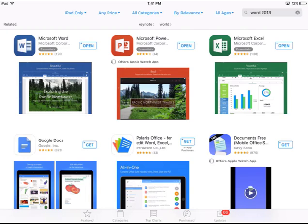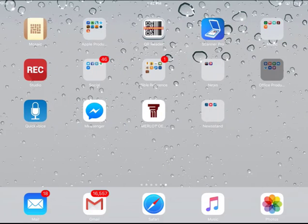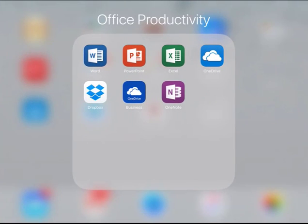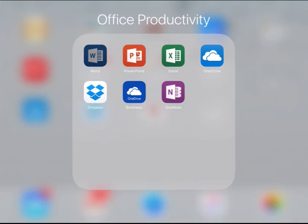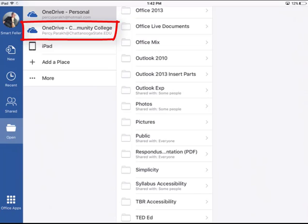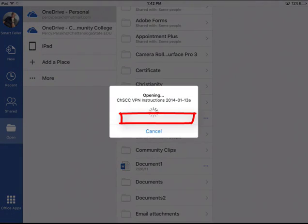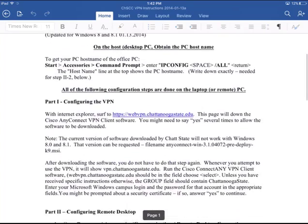I'm not going to do that because I already have all of these installed. I'm going to click out of that, go to my Office Productivity group, click on it, and voila — here are all the icons. Now if I click on the Word icon, I will launch Word. And see, it has access to my OneDrive personal or my OneDrive for work at Chattanooga State Community College. So I can access all my files on any of these OneDrives. If I go to my personal drive, here is a Word document. If I click on it, it'll open it and voila, here is the Word document.